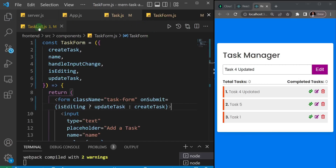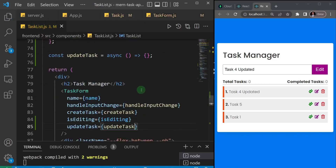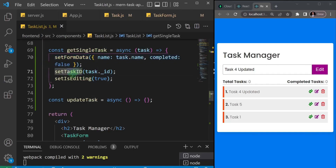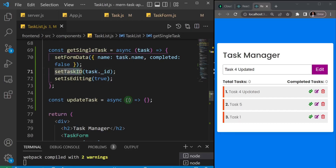So far we've been able to get a single task, assign its id to the taskId state, and when the edit button is clicked, set isEditing to true — which triggers a chain reaction in the form. In the next video I'll write the function that will actually edit the task, using the taskId state we saved.